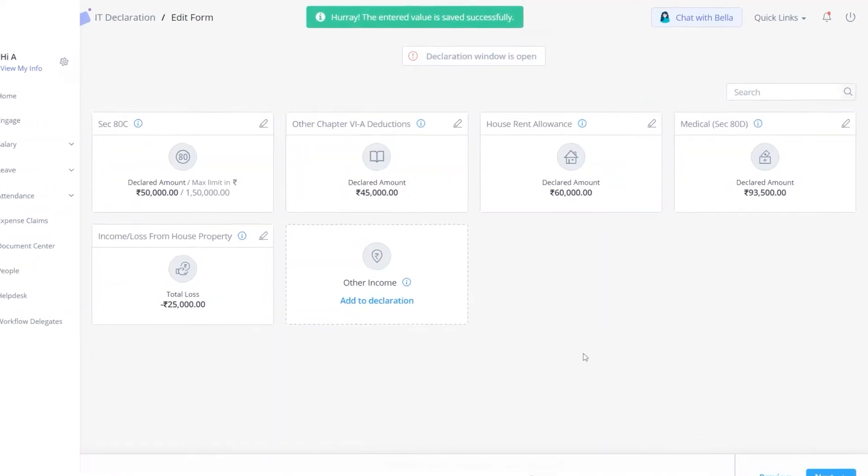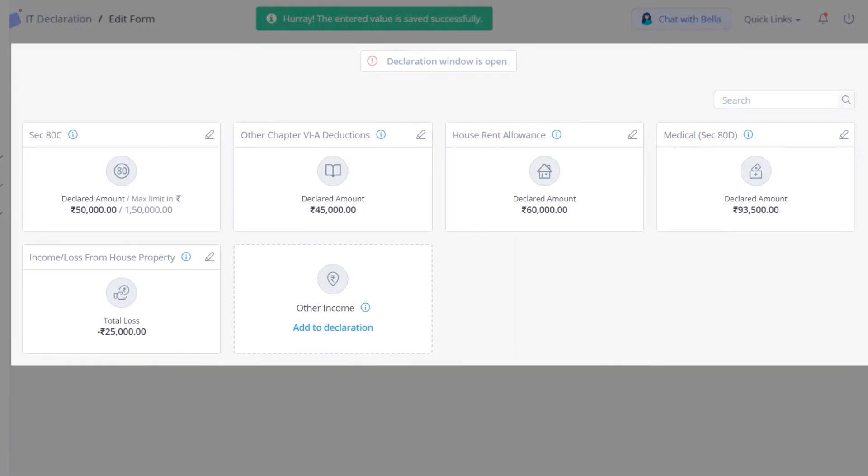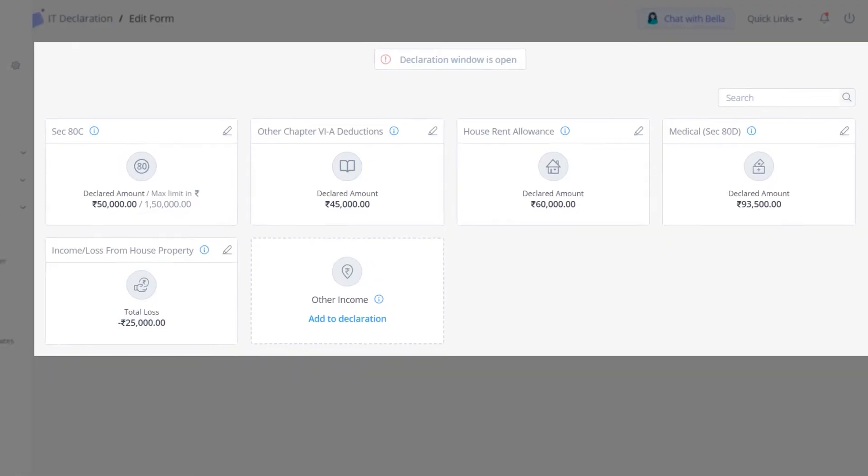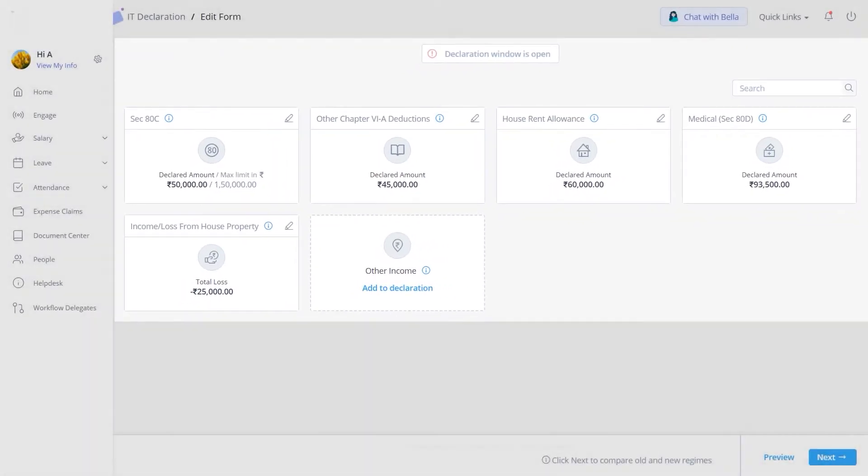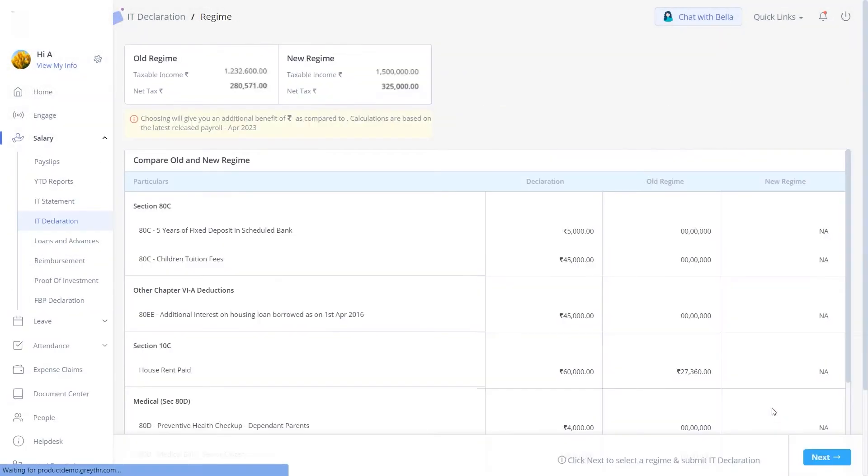Follow the same procedure to update the other declarations under Chapter 6A, House Rent Allowance, Medical Section 80D, Income or Loss from House Property, etc. Then, click on Next to continue.